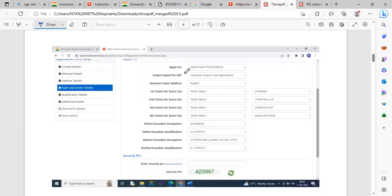You can choose to apply for both JRF and Assistant Professor, or just Assistant Professor. There is an age limit for JRF. Choose your subject and medium, and then select your choice of city — choose the nearest residential city.